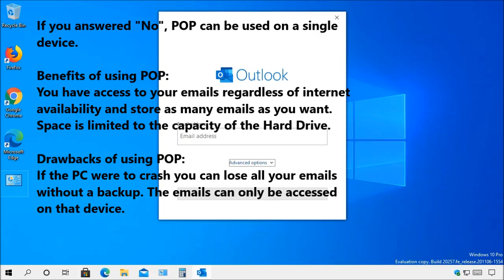This protocol downloads the emails to the PC then deletes them from the server at the end of the task. This protocol does have its benefits. You have access to your emails regardless of internet availability and store as many emails on your PC as you desire.